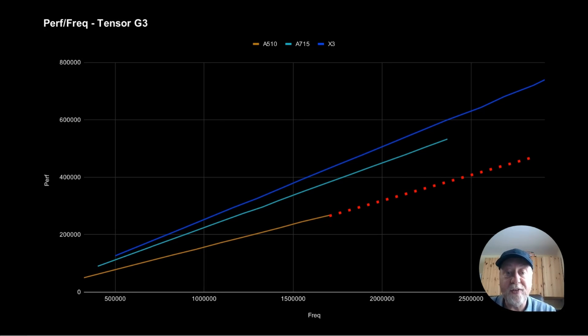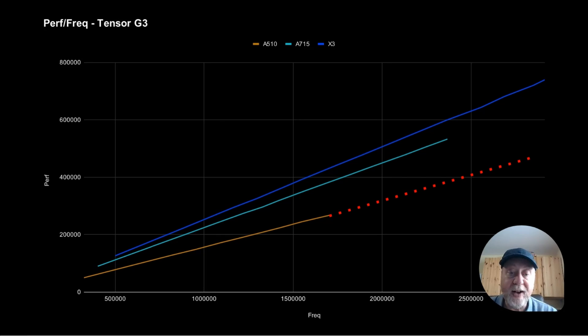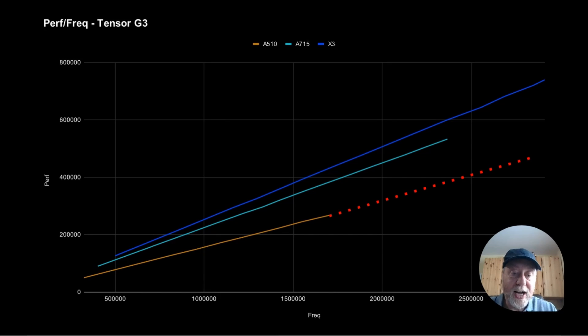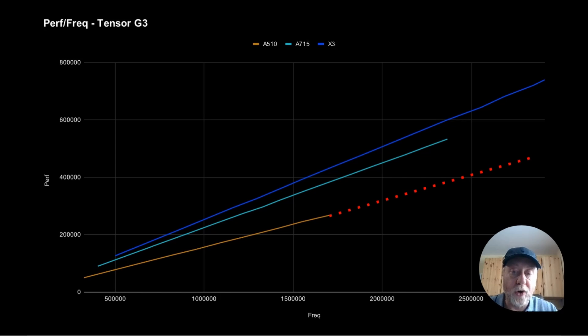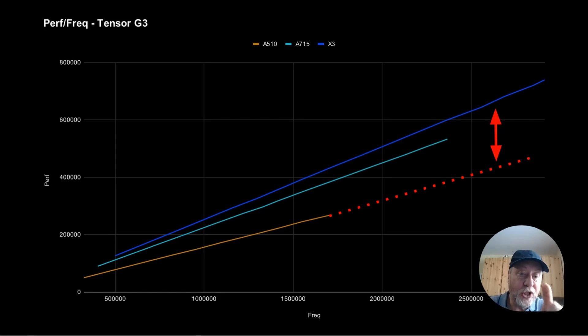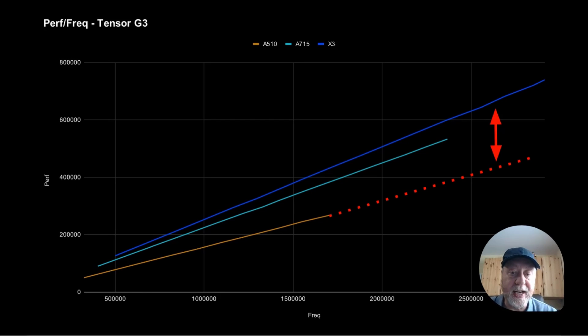Now, the A715 and the X3 are close. But the A510, as you can see, is very different. If you extended that out, you know, logically to the end, of course, you can't because it's a lower clock frequency. But if you did, you can see there's a huge performance gap there between the X3 and the A510.